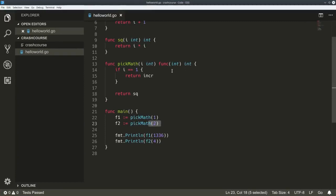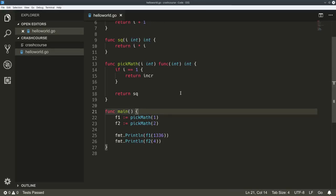Go clearly has some predecessors and has borrowed from a lot of other languages. There are certainly similarities to C, to Python, there are similarities to Lua, but also to Java and C#.